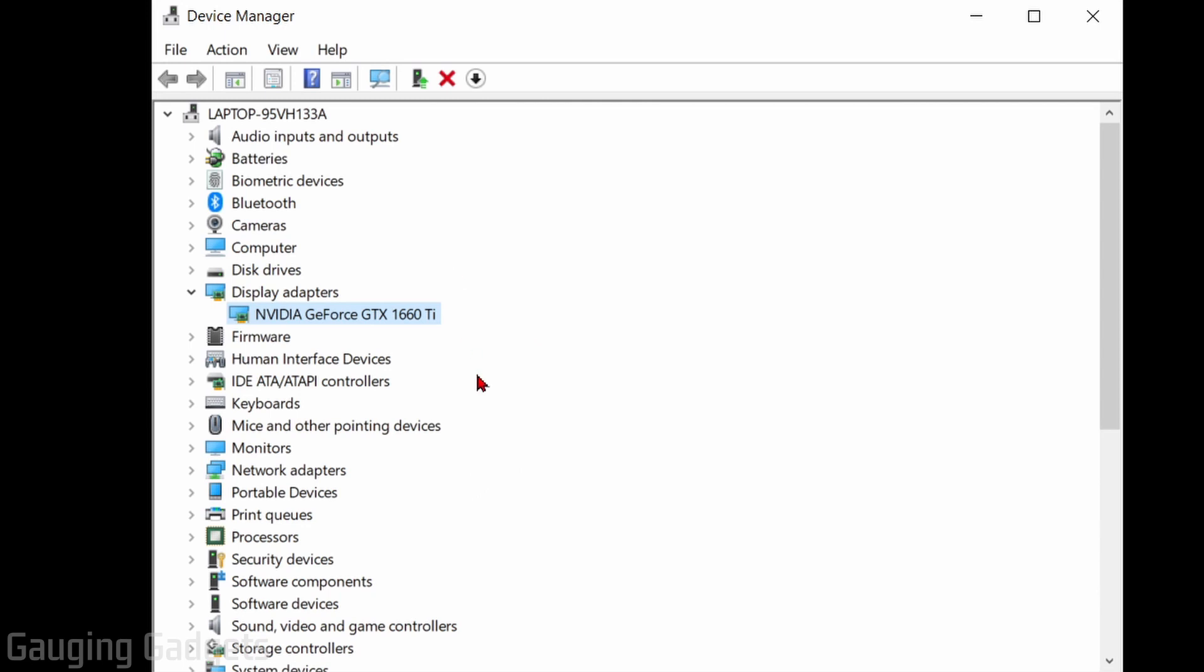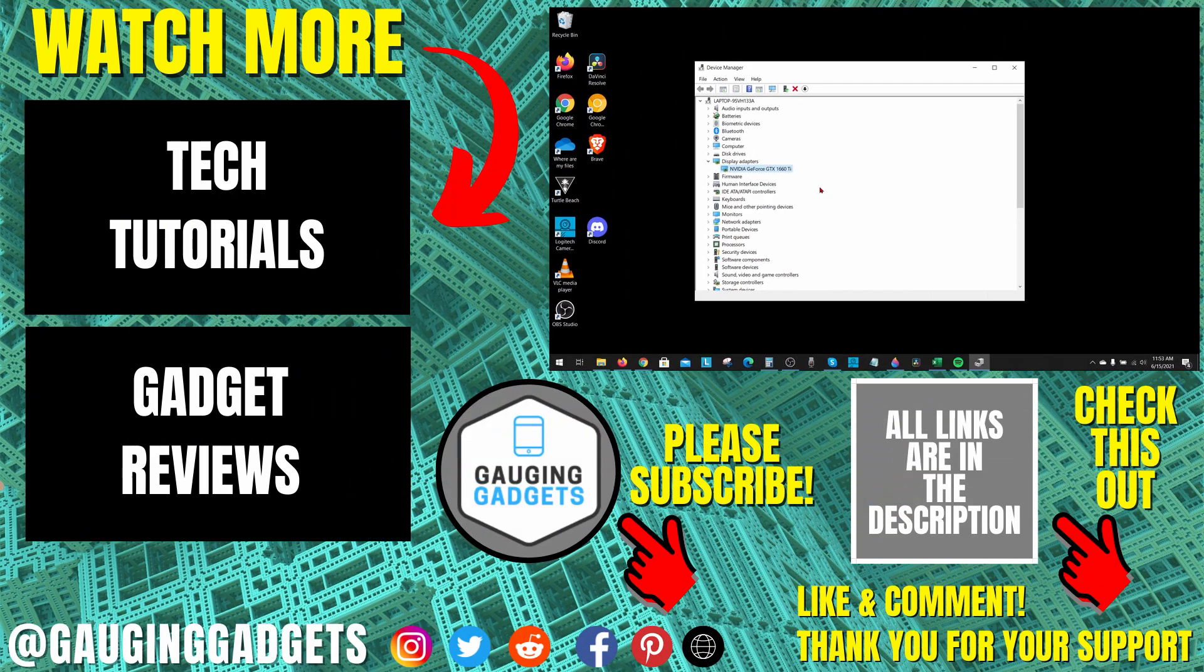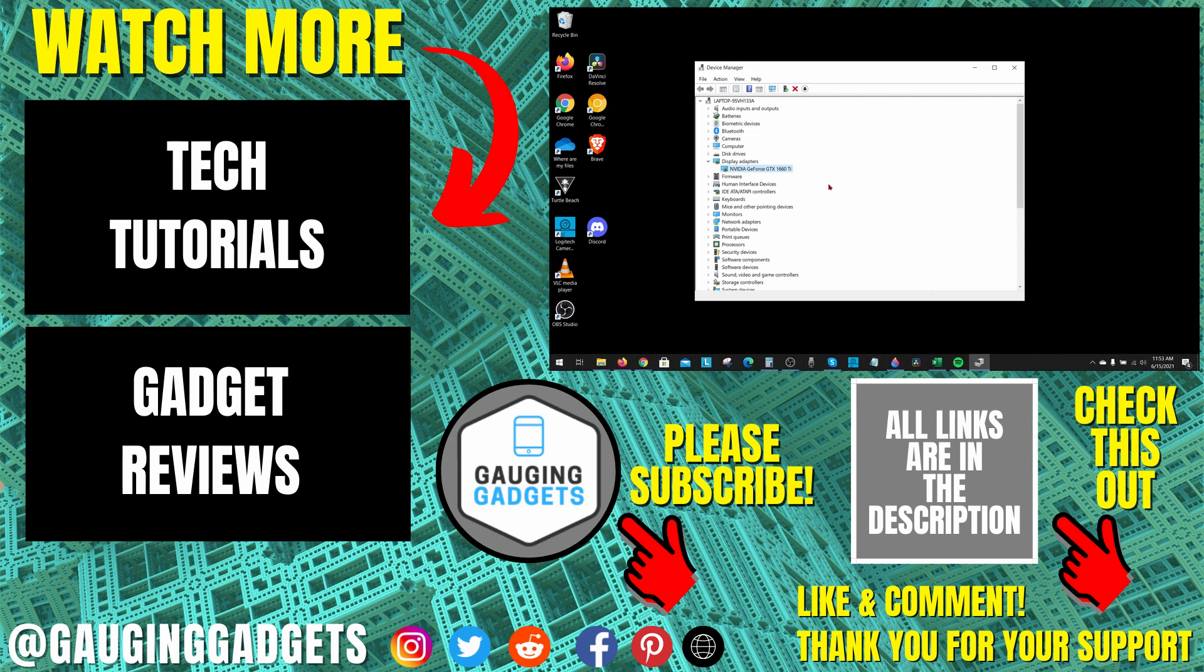You can do that for any of the devices within the Device Manager, and you'll be able to update the drivers on that device. So that's how you update drivers on Windows 10.